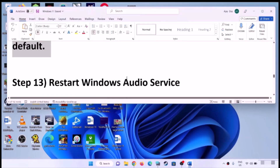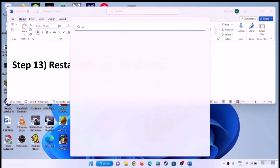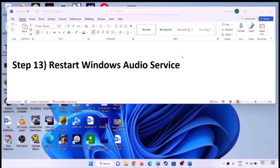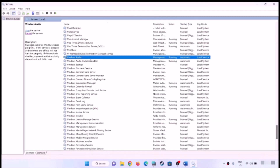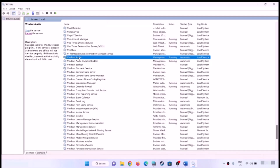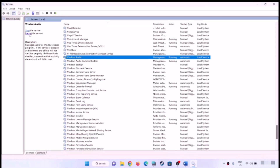The next step is to restart the Windows Audio service. Type 'services' in the Windows search box and open Services. Find Windows Audio, double-click it, make sure the startup type is set to Automatic, click Apply, and click Start if it is highlighted. Then right-click on Windows Audio and click Restart. Once the restart is done, check the sound.